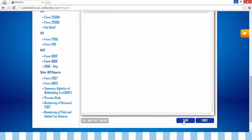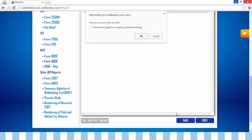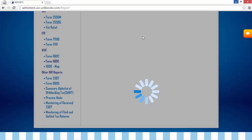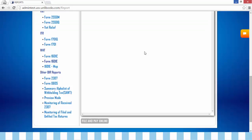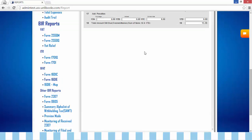Step 4: Click Save or Post. When you click Save, it can be edited, but once posted, a confirmation message will appear. Click OK.